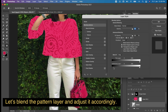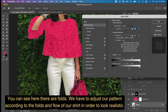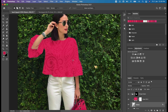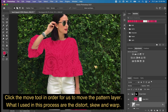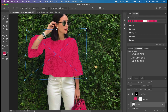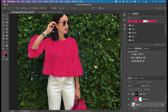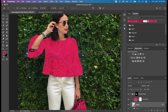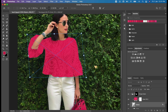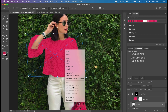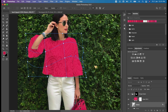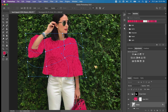Now let's blend the pattern layer and adjust it accordingly. You can see there are folds — we have to adjust our pattern according to the folds and flow of the shirt to look realistic. Click the Move tool to move the pattern layer. The tools used in this process are Distort, Skew, and Warp.